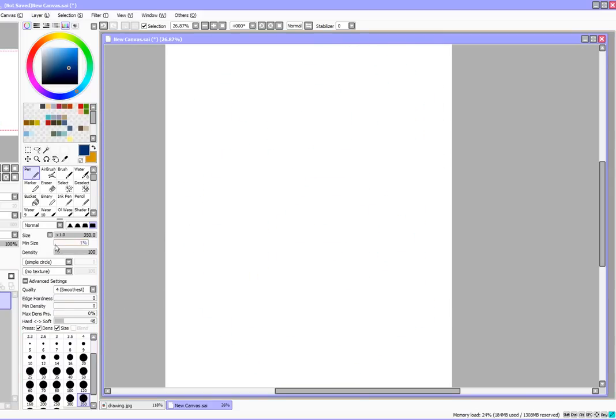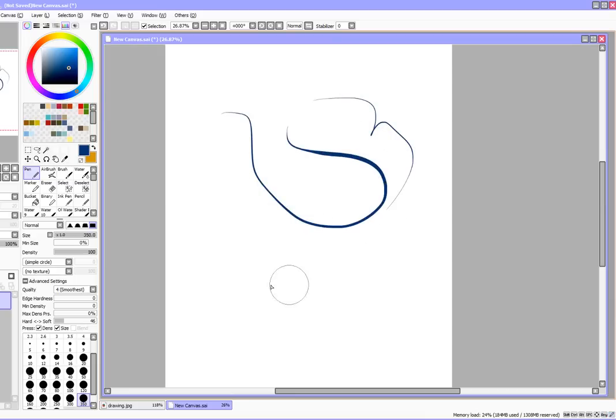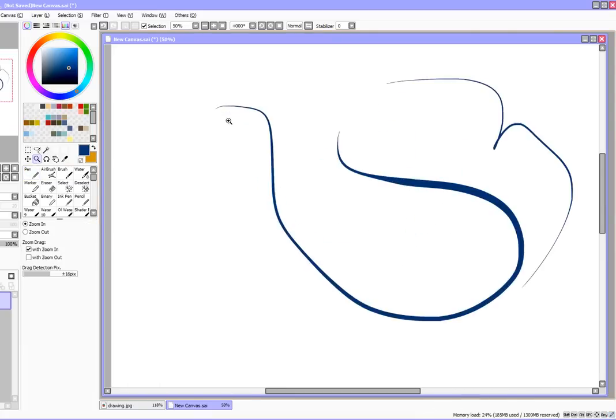I usually keep my min pressure at zero because I like the really thin lines.